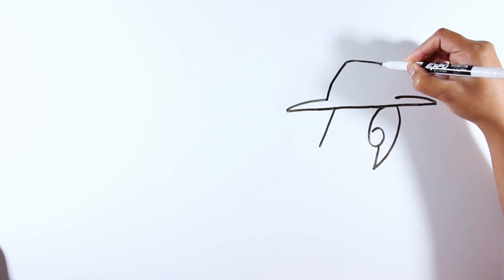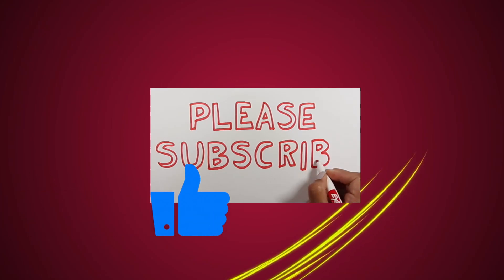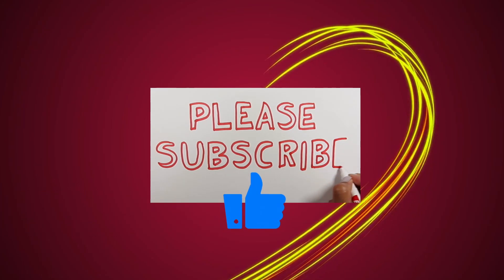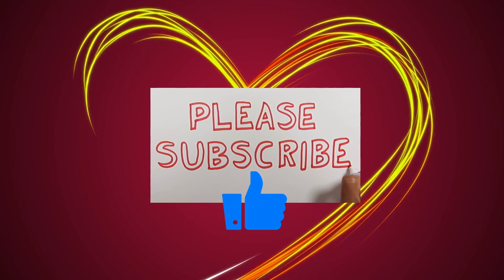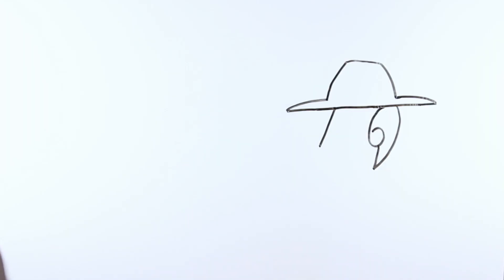Pause the video if you need more time to draw. Please subscribe to our channel for more drawing videos. Now back to the video again.